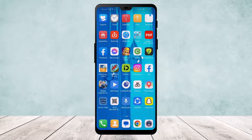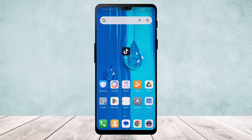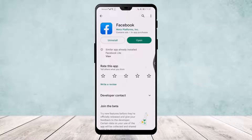Now if you can't find this, what you want to do is go ahead to your Play Store or any app store that you have, search for Facebook, and make sure your app is updated to the latest version. If your app isn't updated, this might happen due to bugs.